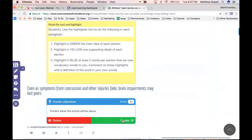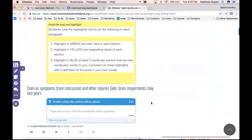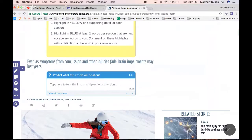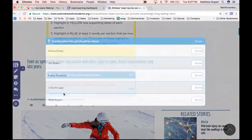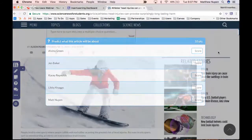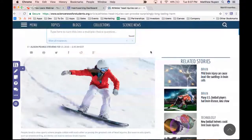I'll type: 'Predict what this article will be about.' You can change the number of points if you want, then click Create. As a student, you can now see this question and start typing answers directly in the box. This is a free response question — it will auto-save. As a teacher, you can click 'View All Responses' to see all student names and whether they've responded, and you can assign scores directly from there.